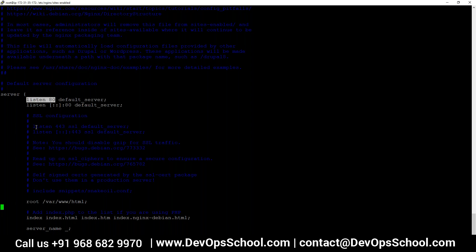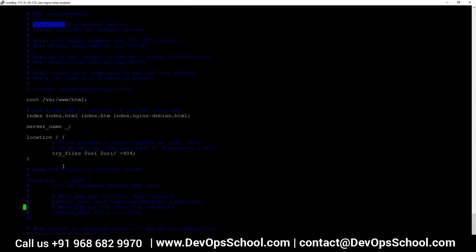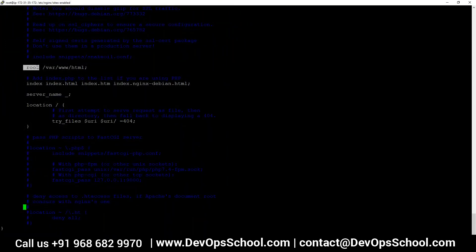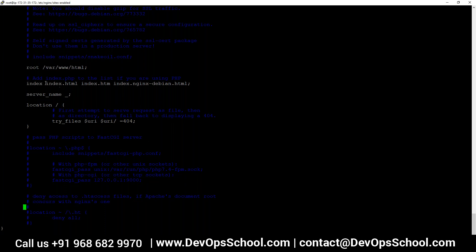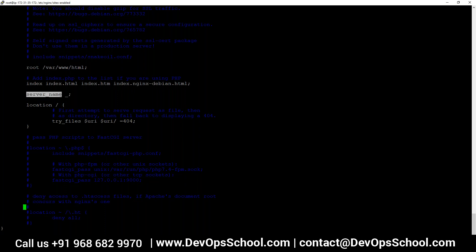The server definition says: listen on port 80. If you want to enable HTTPS, you can say listen 443 and specify your certificates. The root specifies where the server reads its data from — /var/www/html — so your default index.html is here. The index directive defines which is the default file the server should look for: index.html, falling back to index.htm, and so on. You can also specify the server name and any customized location data.